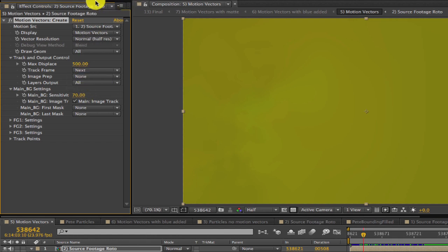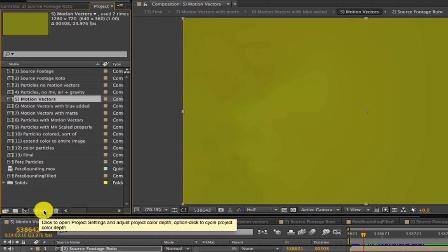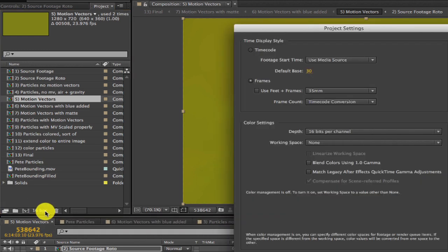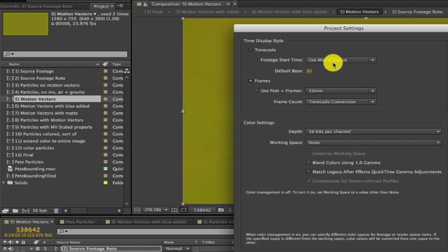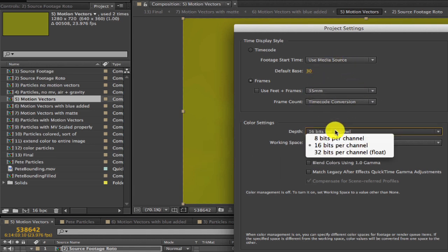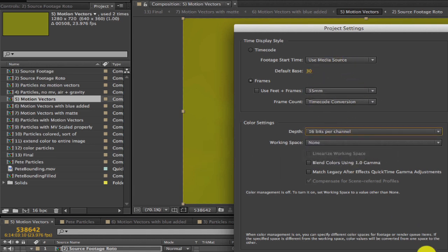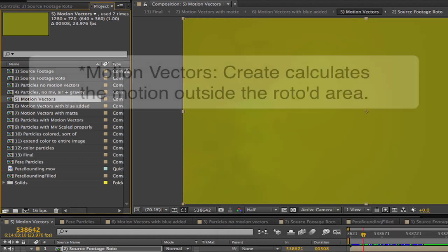Also, in order to work properly, Motion Vector Create needs to work in at least a 16-bit After Effects project. So let's make sure to set the project to work in 16 bits in the project settings.